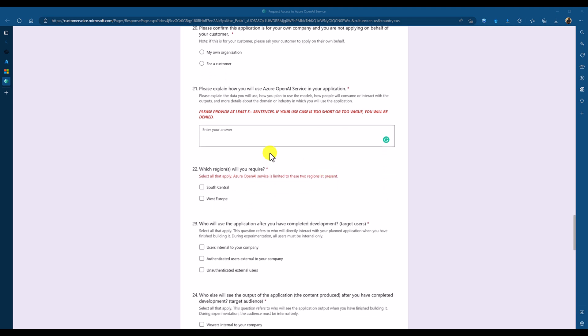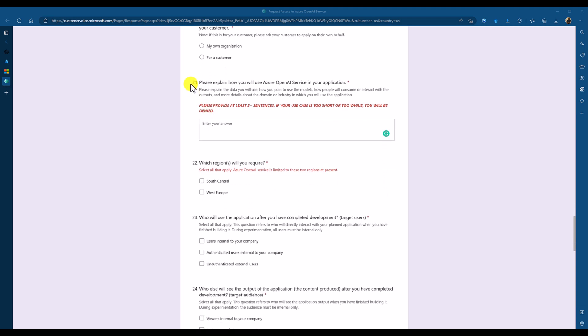And main one is this one, 21. You have to clearly explain why need this Azure OpenAI Service into your application. What scenario you want to use. That you have to fill it here. This one, 21. At least five sentences you have to provide the information in this box.